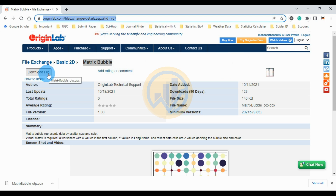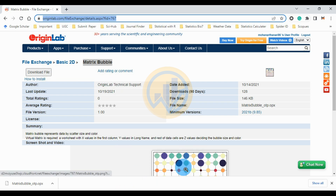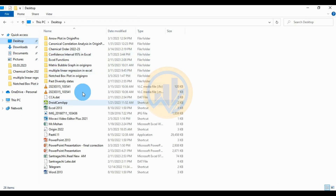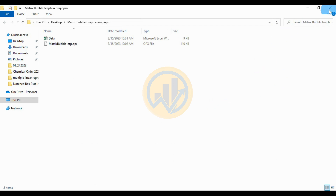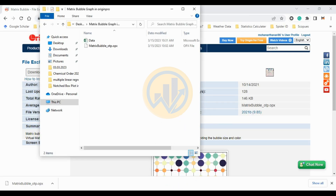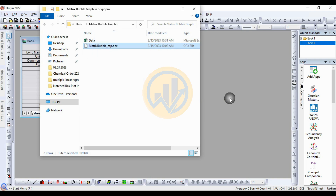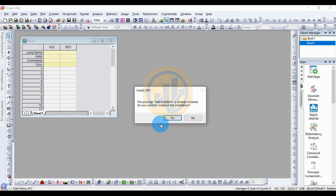Download the file. Now, how to install the file for the matrix bubble chart app in OriginPro software. I already downloaded the file. For the installation method, drag the matrix bubble chart app into the OriginPro workspace. I already installed the app.